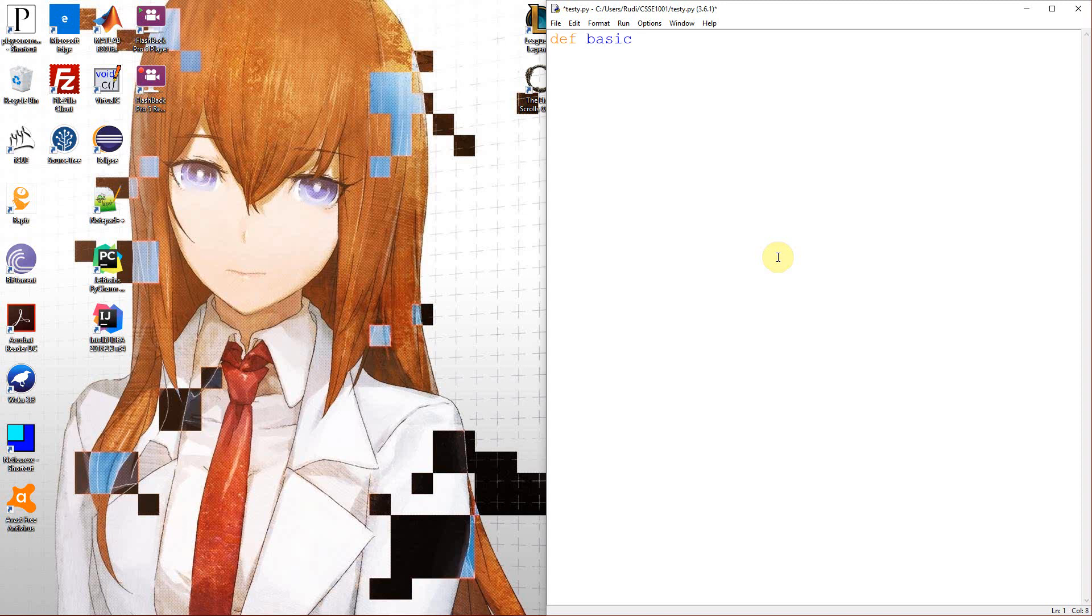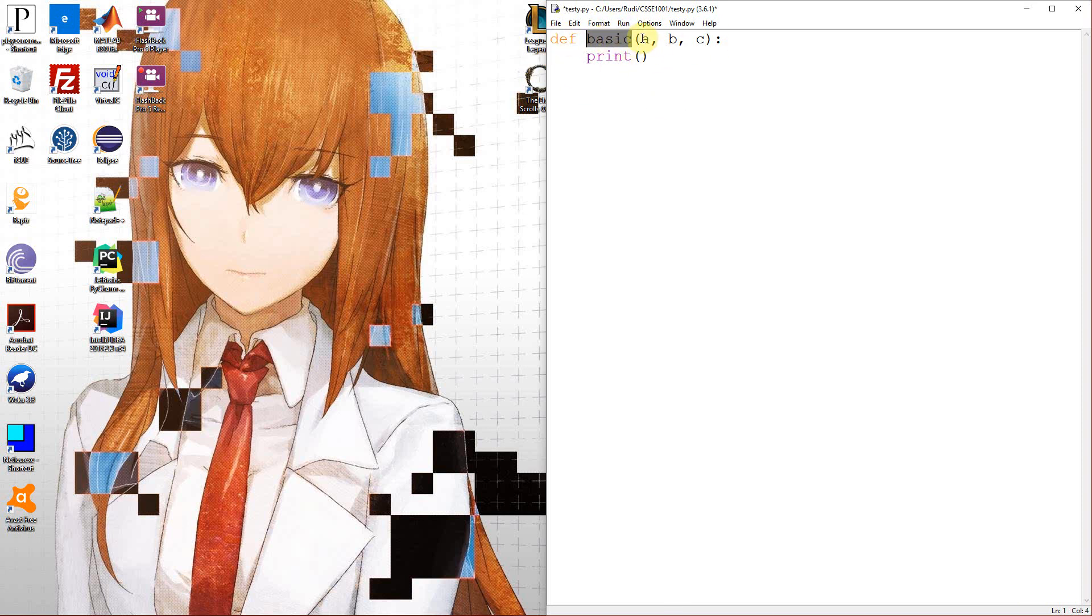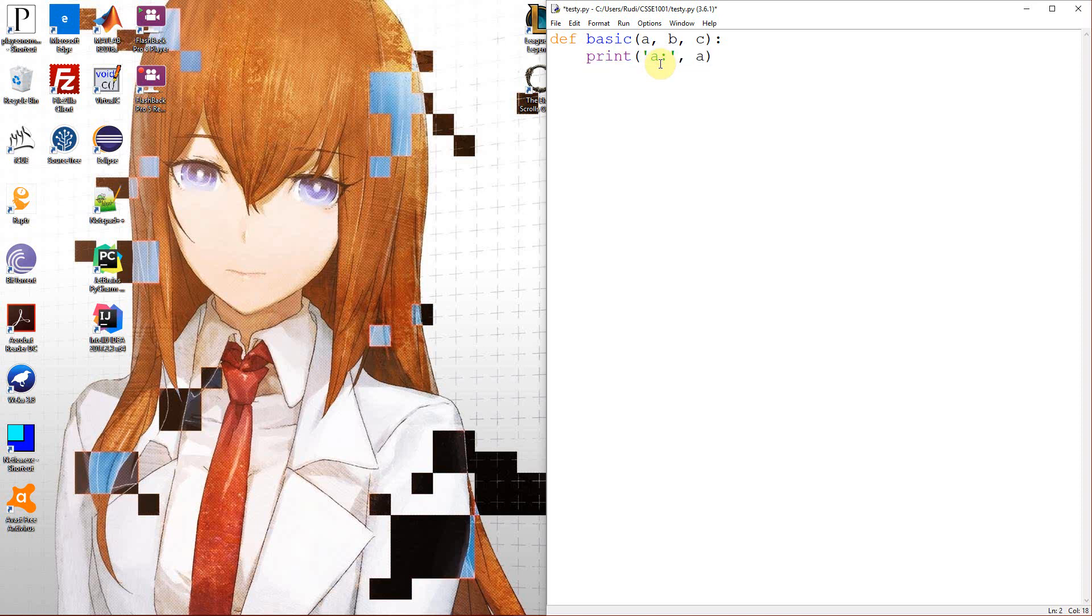So let's just start with a really basic function and sort of just go through the basics for now. This is my basic function. We use the def keyword to define the function. Basic is the name of my function, and these three guys here, A, B, and C, are my three arguments at the moment. So what we can do is I am just going to write a really simple function for now that just takes the three arguments and just prints them all out so that we can sort of have a bit of play around and see what's happening when I run this code.